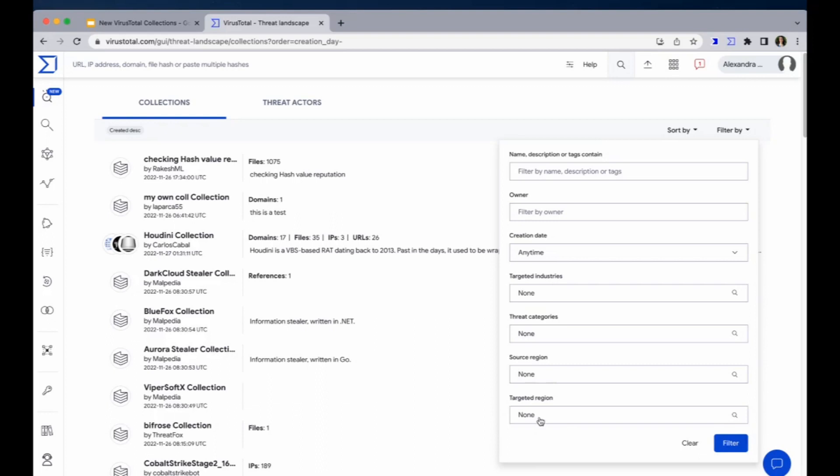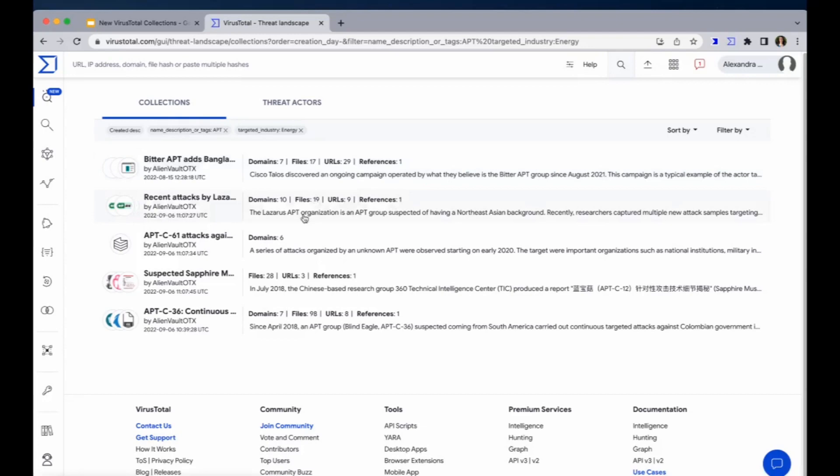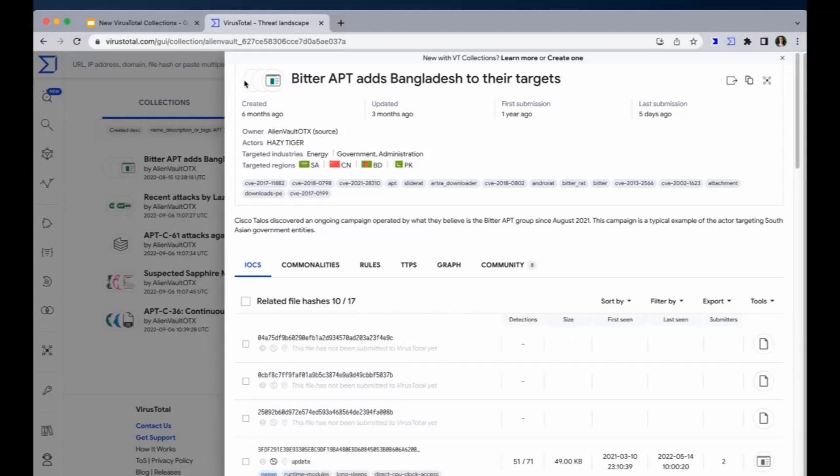You can also filter by victimology, including targeted region, and you have here the countries, and also by targeted industries. Let's check for instance the energy one and to make sure that we will have the attribution of our collections. Let's insert here APT. So let's check the first collection here.